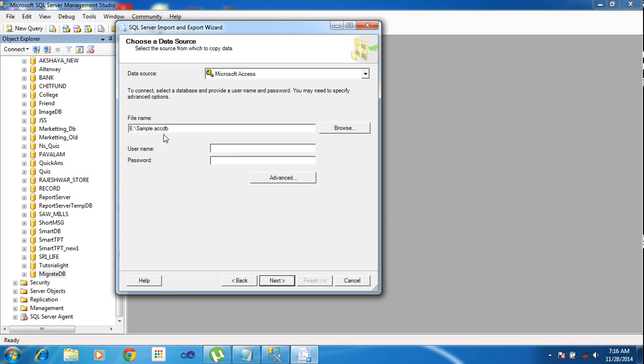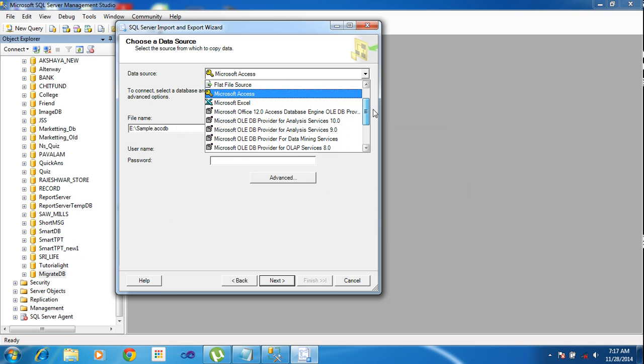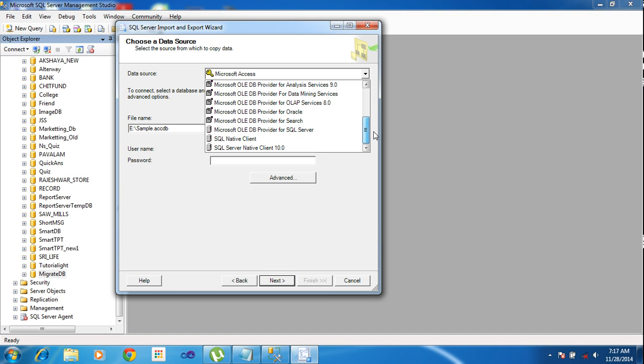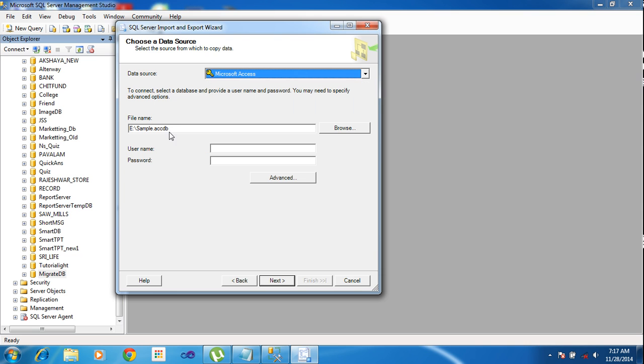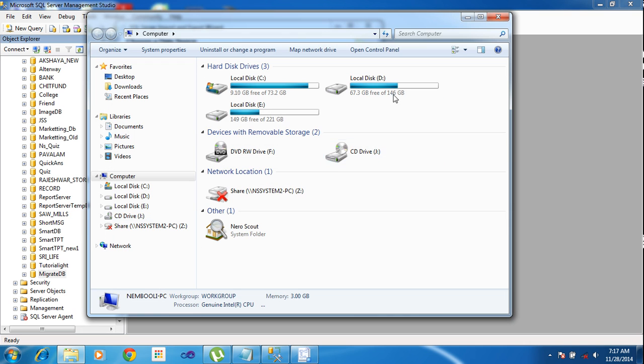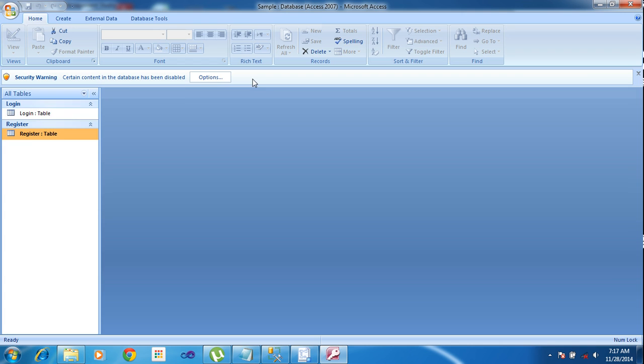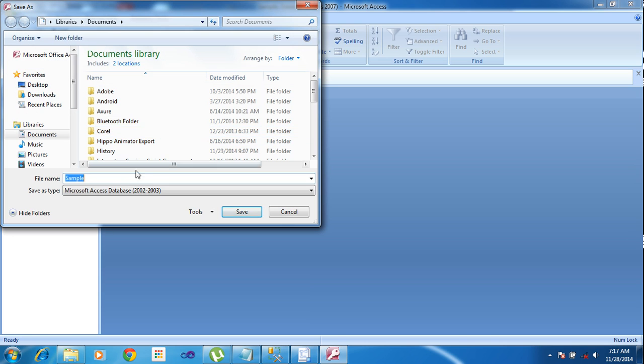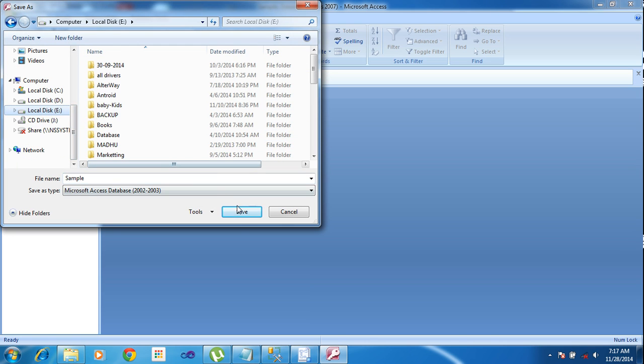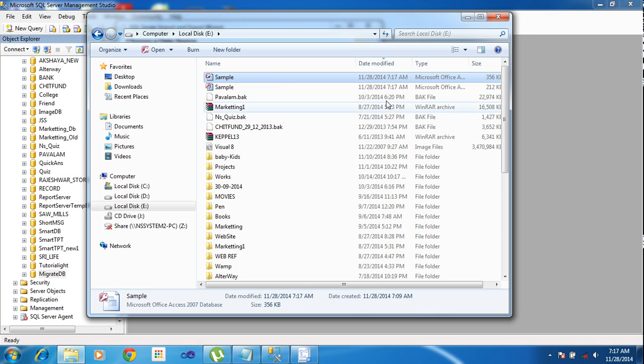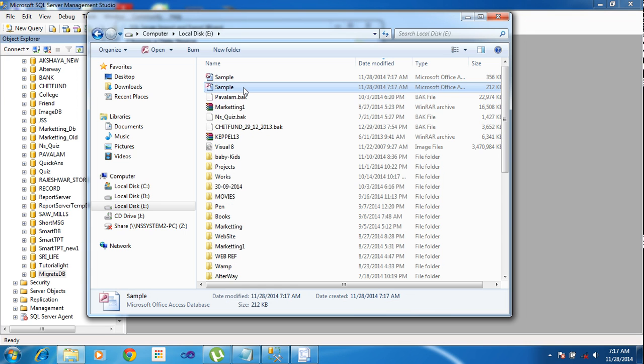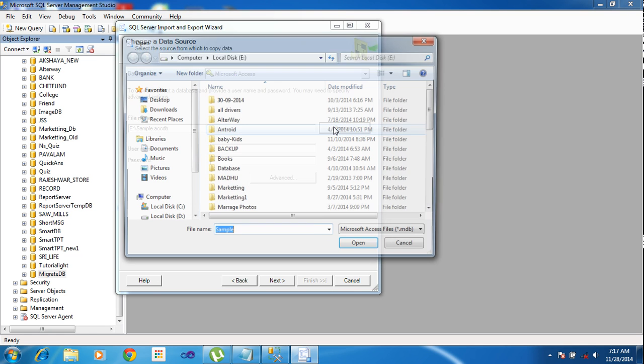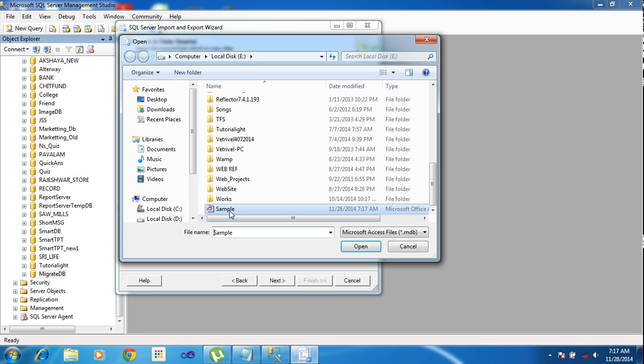Microsoft Access DB will access only MDB version of the Access DB. Now you need to change a little bit. Open My Computer and E Drive, open the Access DB and File, Save As, 2002-2003 database type and click Save. I'm saving this DB into the same E Drive. Now I'm closing the record and again clicking. This is 2002-2003 format, dot MDB format, and click OK.